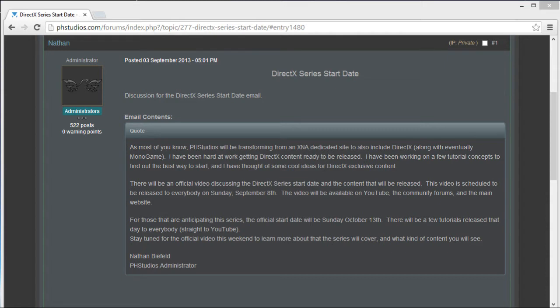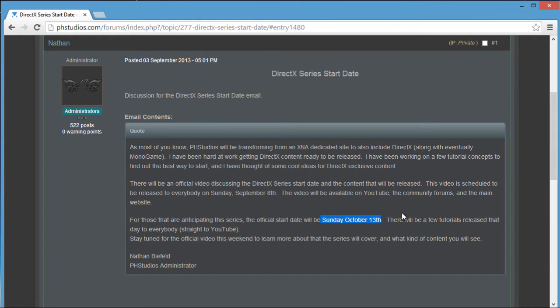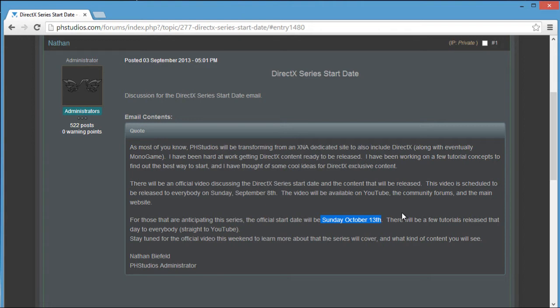I'm going to announce the DirectX Series start date. If you're a member on my website, you would have received an email stating that I will start the DirectX Series on Sunday, October 13th. I will start the series at that date and there will be a few tutorials released. It will be straight to YouTube so everybody will get to it, and then I should have a DirectX tutorial, at least one tutorial every week after that.